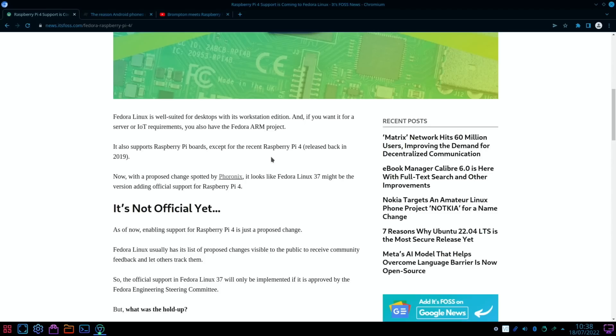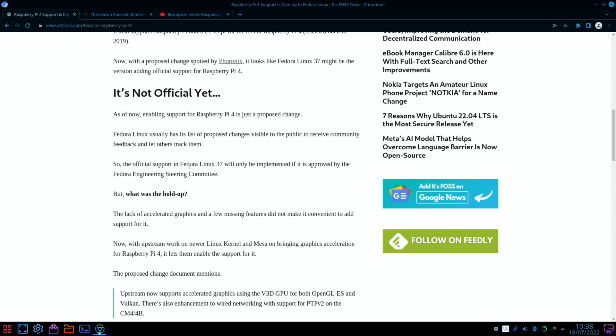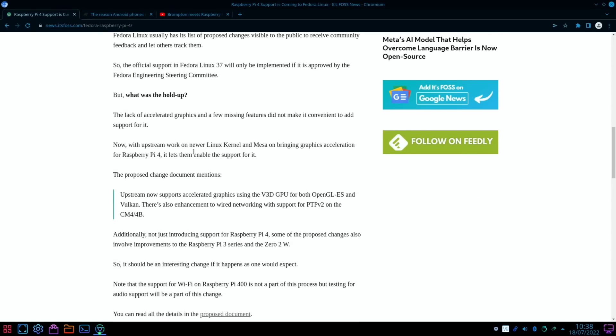So it's already supported other Raspberry Pi boards, but the official support is coming to the Pi 4. So the official support in Fedora Linux 37 will only be implemented if it is approved by the Fedora Engineering Steering Committee, and it's been held up by the lack of accelerated graphics, which is often a problem within Linux and ARM-based devices.